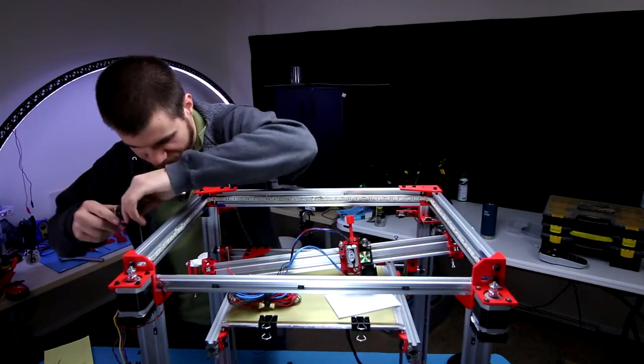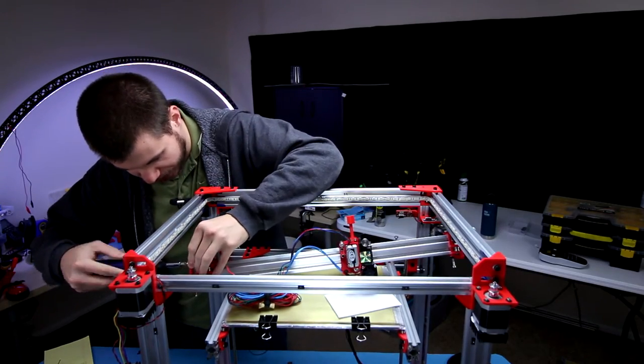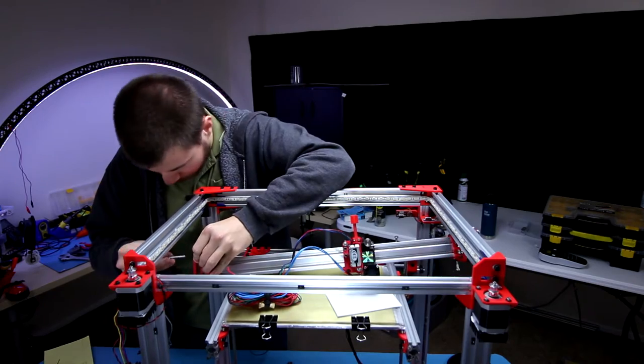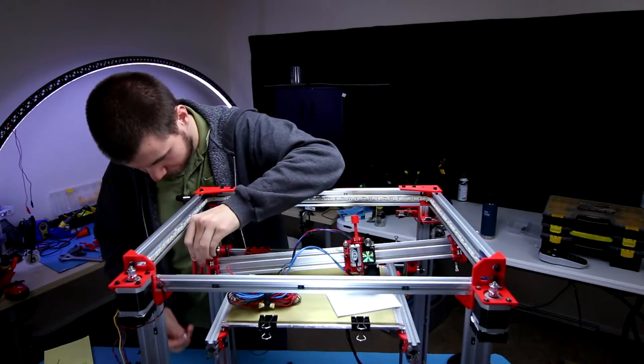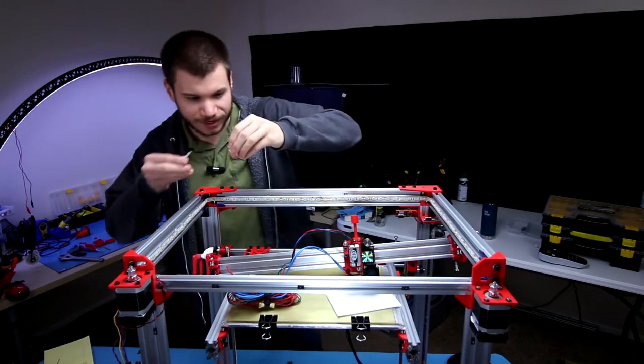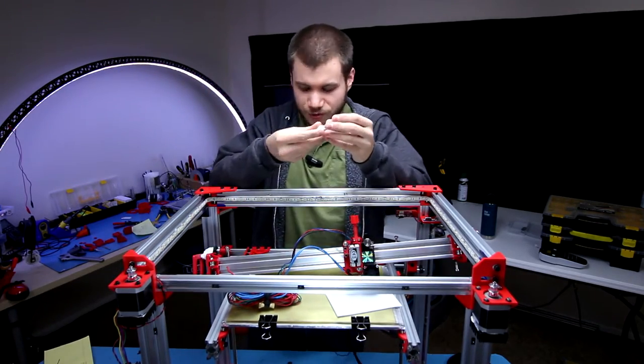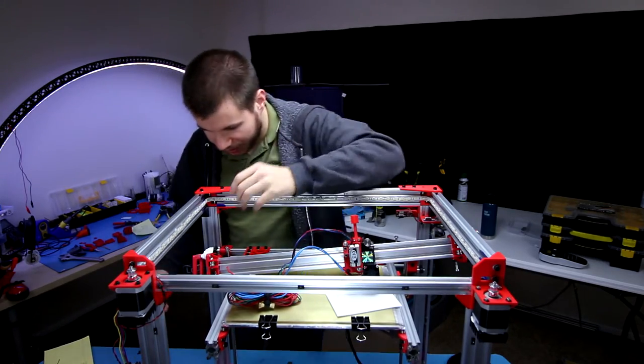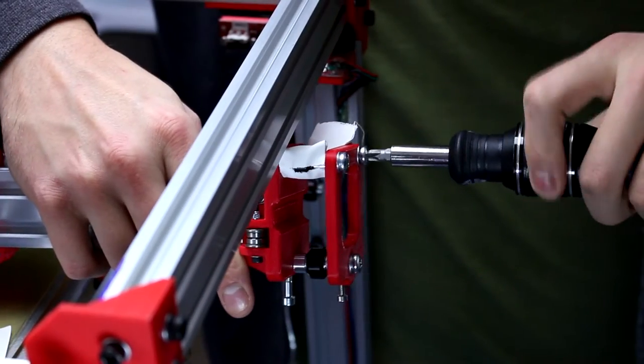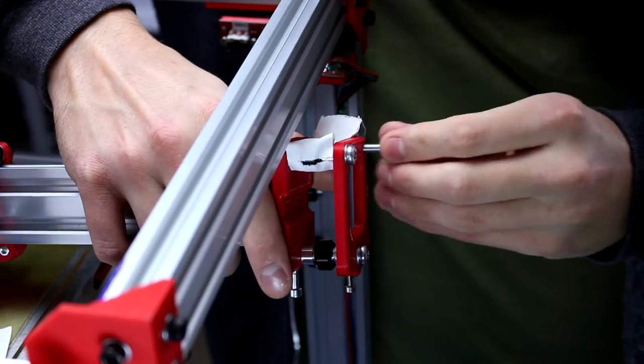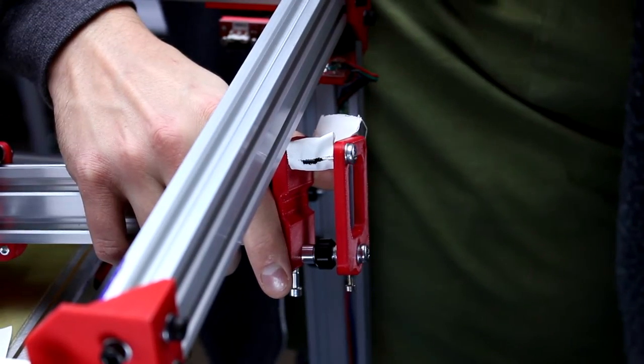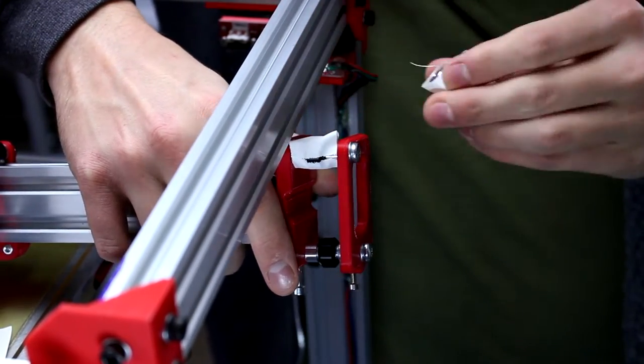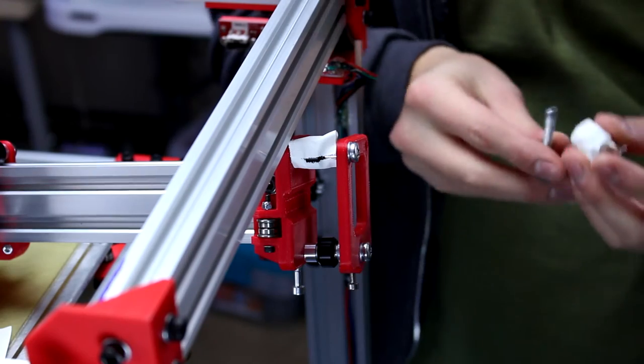Get our screwdriver and go ahead and disassemble the side here. Oh there we go, and I'm just going to stick the screw so I can keep everything together. There we go, just comes out in one single unit.